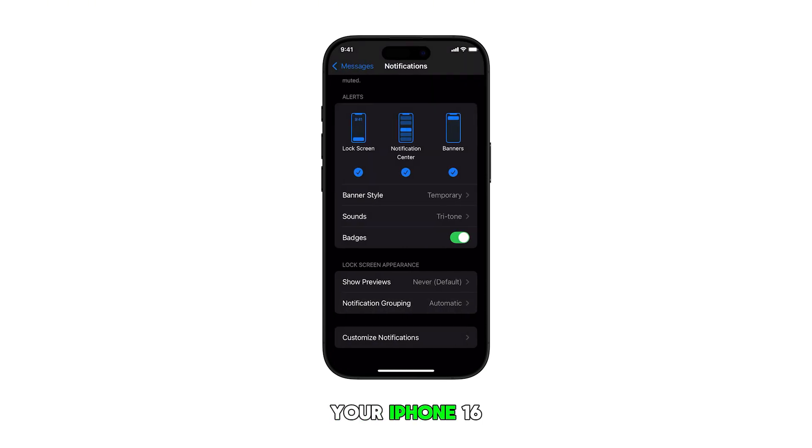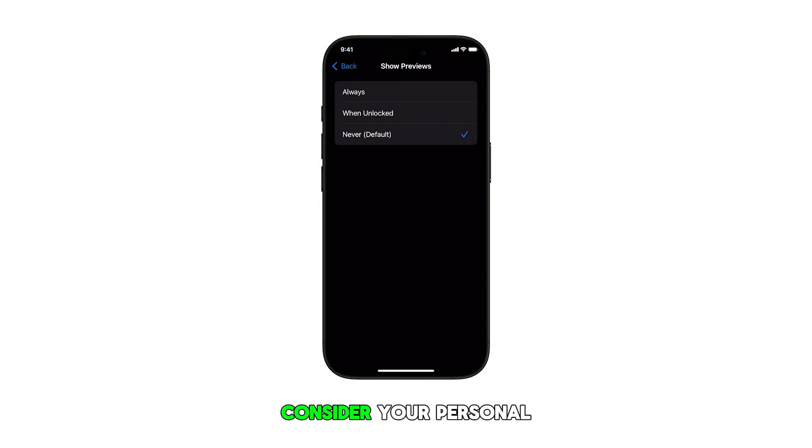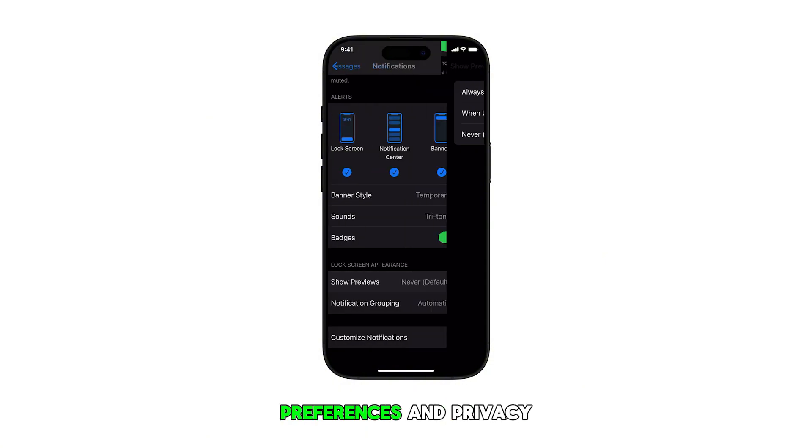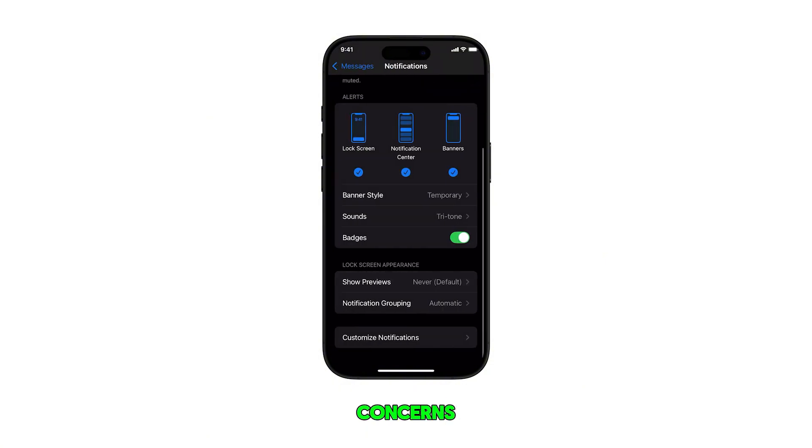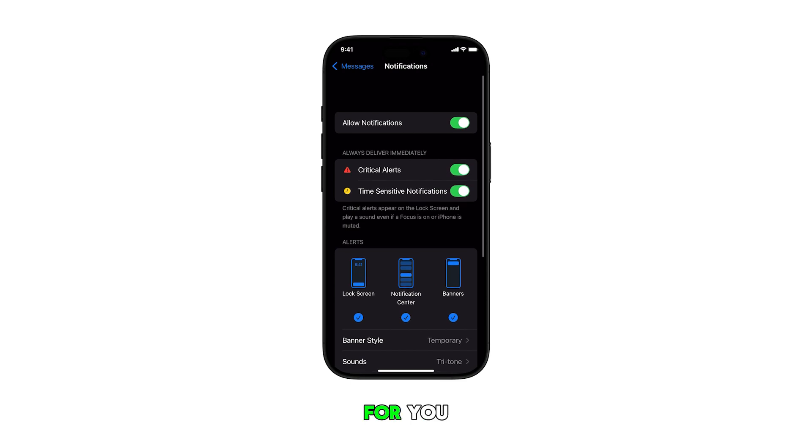This feature on your iPhone 16 gives you flexibility in managing your privacy. Consider your personal preferences and privacy concerns when choosing the most suitable option for you.